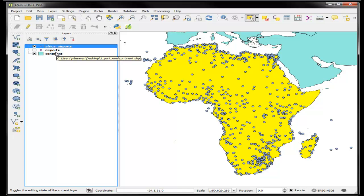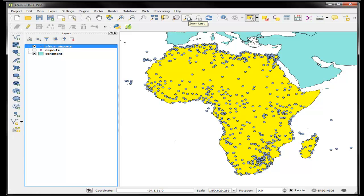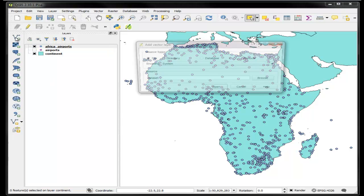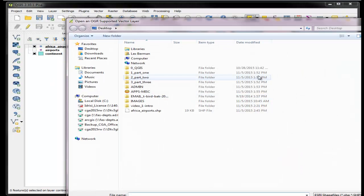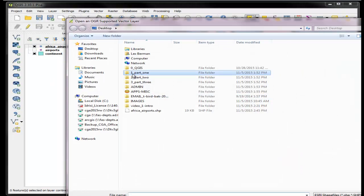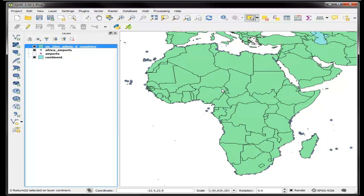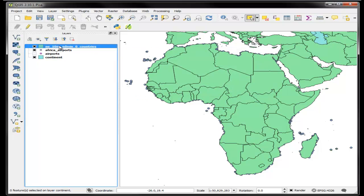That's basically an introduction to some selection techniques. Now we're going to do something a little bit more interesting, which will be to select by an expression. To do that, I'm going to add a new file. First I'm going to deselect everything and I'll add a new file from my tutorial called natural earth countries of the world.